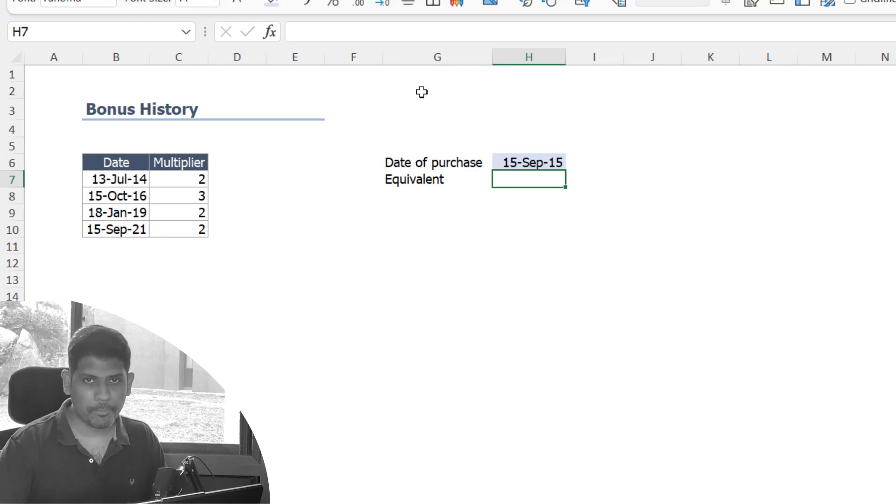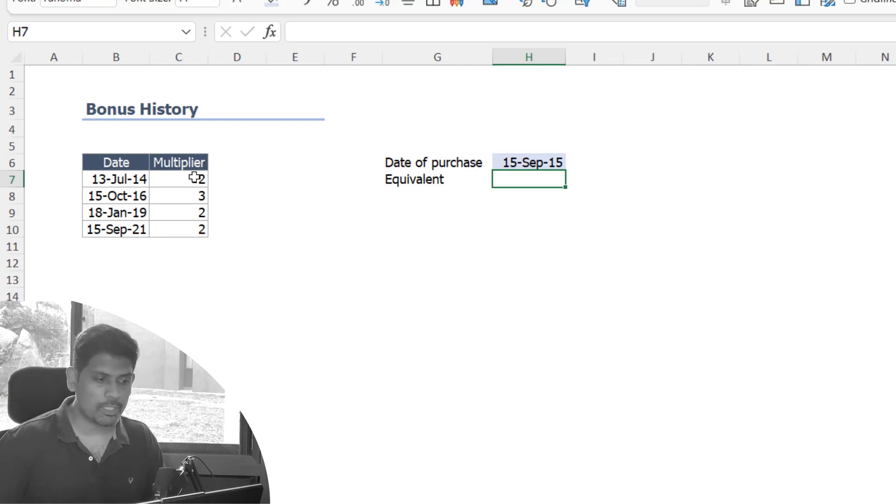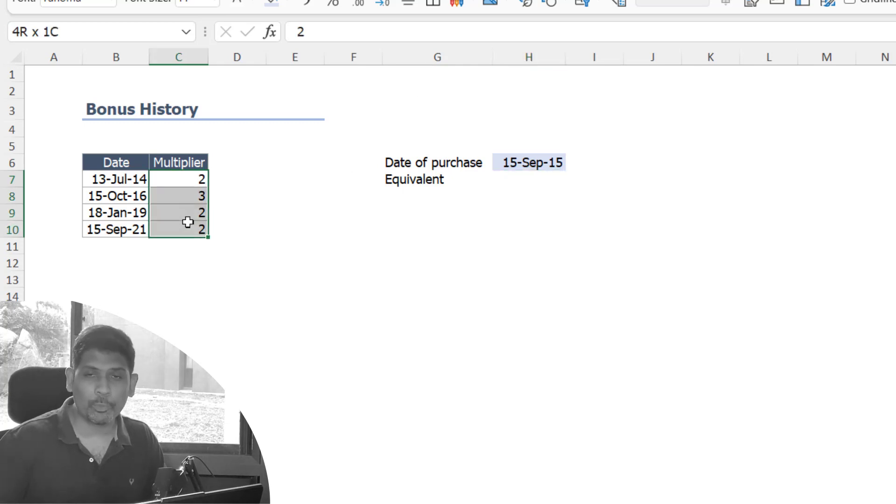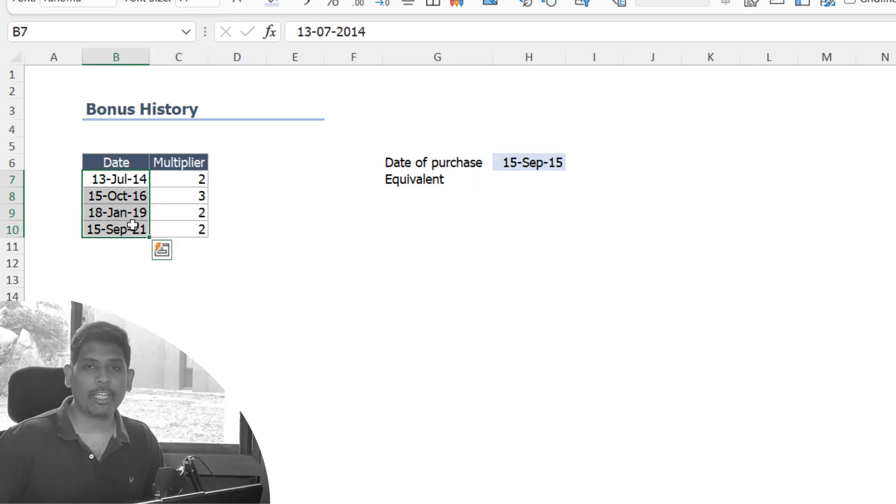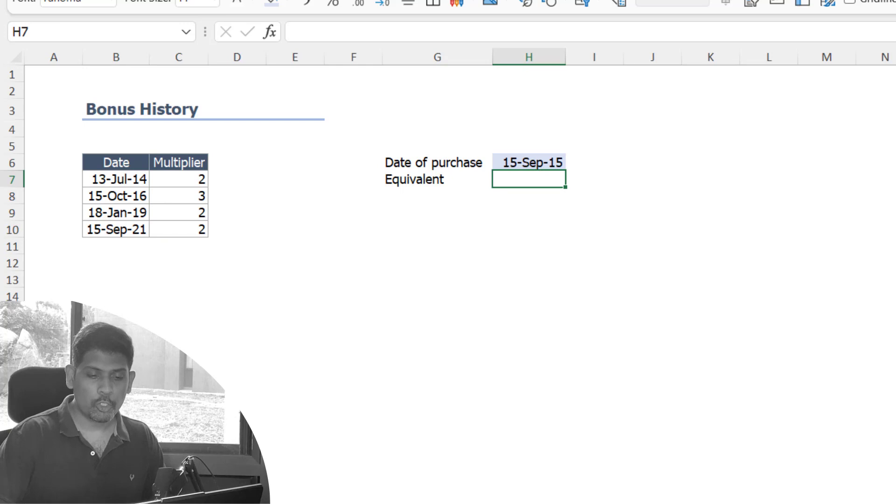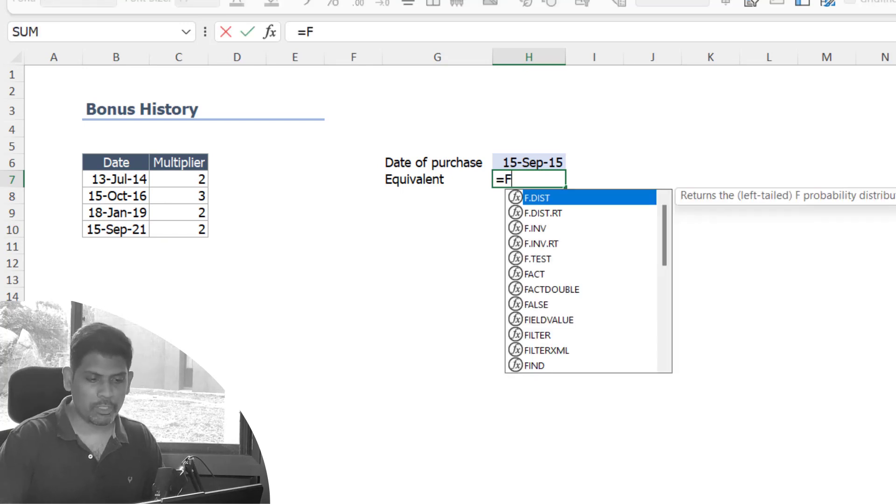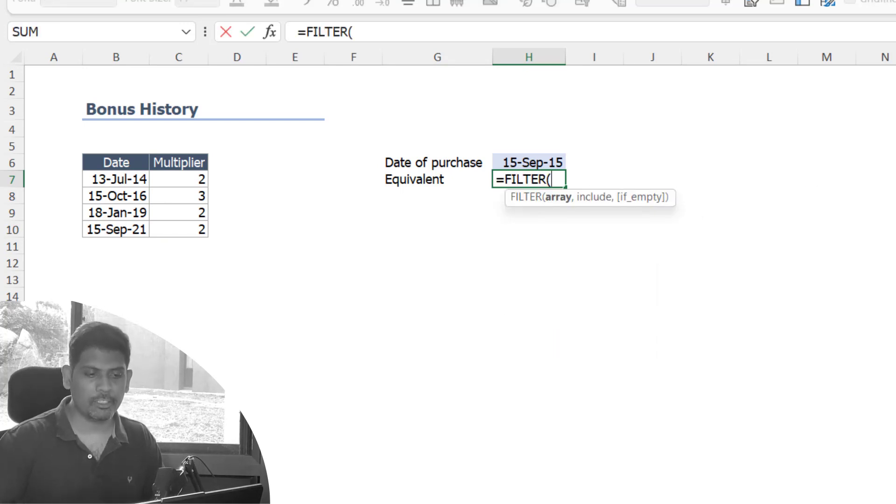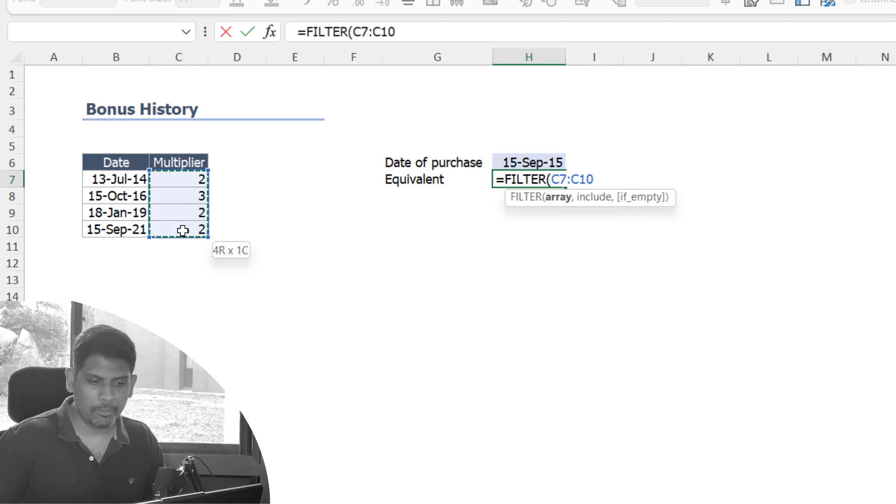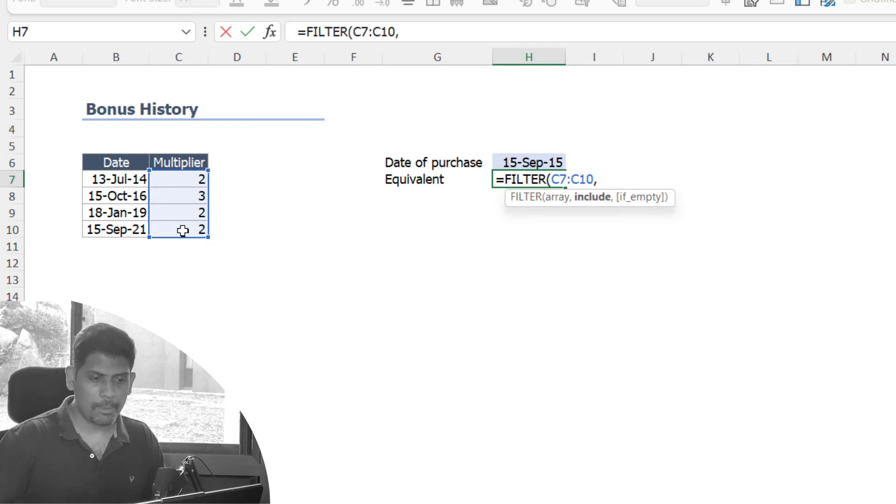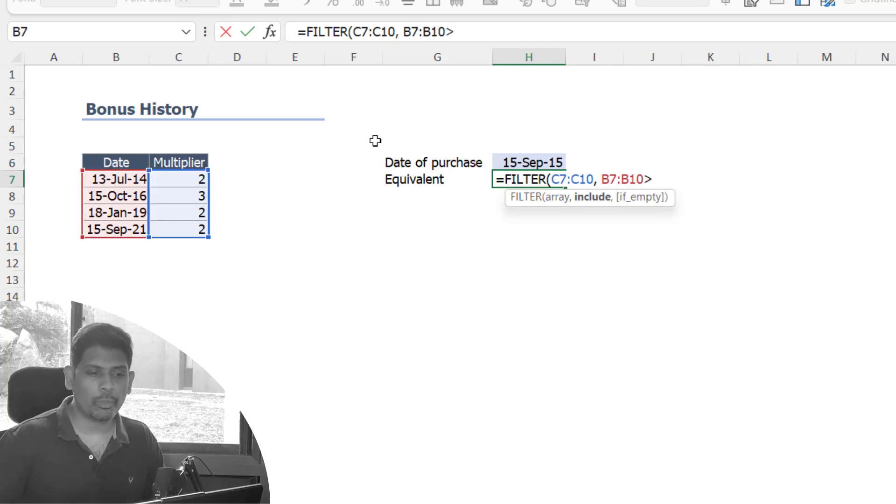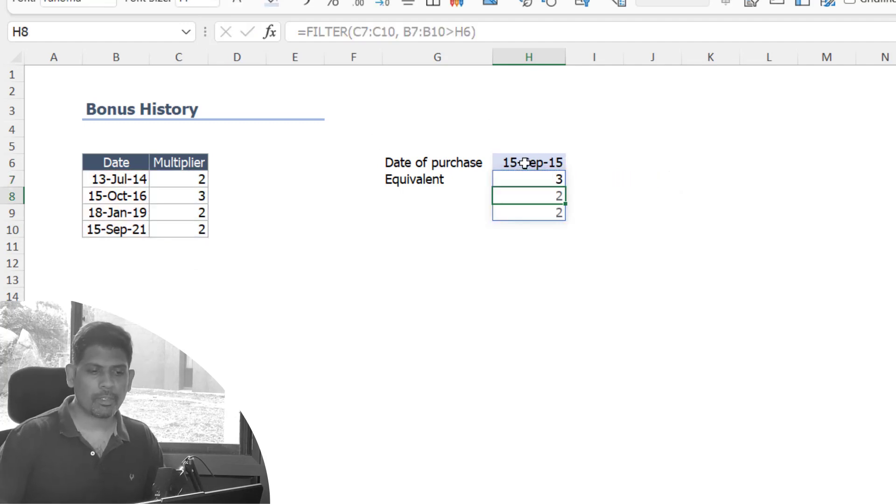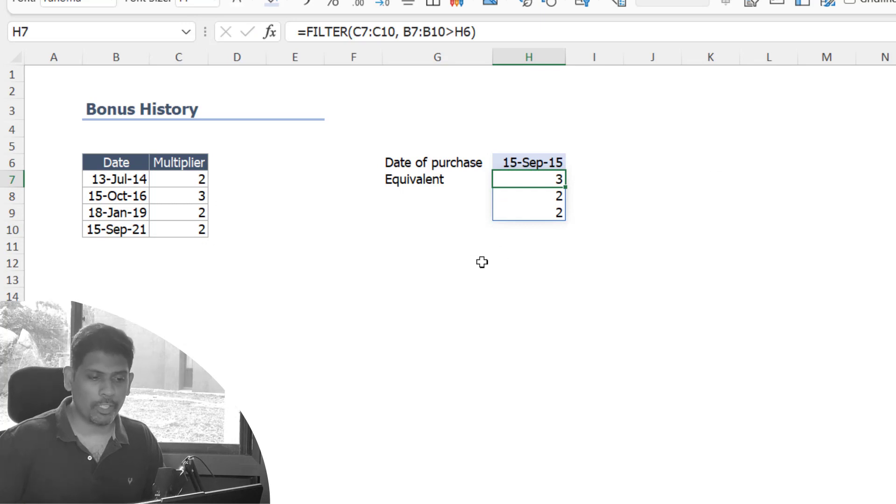How do we achieve this in Excel? We'll do it in two steps. In the first step, I'm going to filter for all these values provided the dates are greater than 2015. If you have Office 365, you could use a FILTER function here to filter for this multiplier where the date is greater than the date of purchase, so I get 3, 2, and 2.